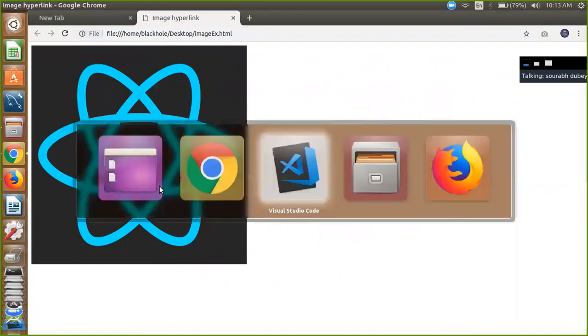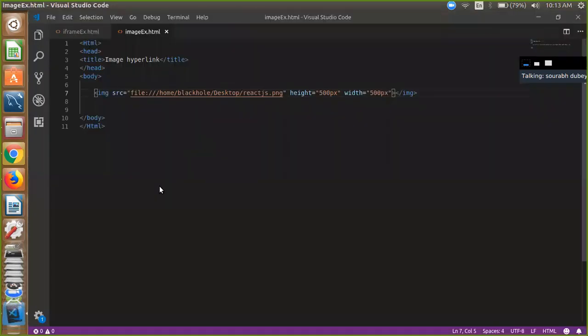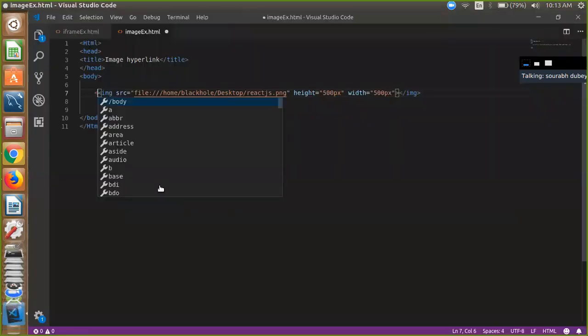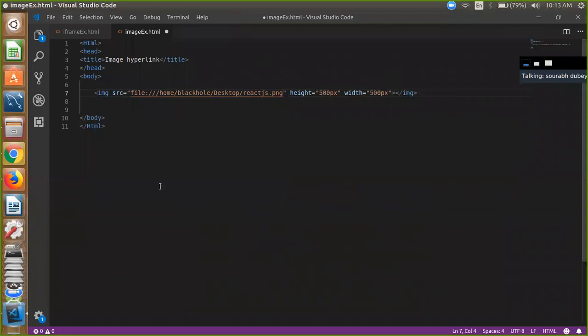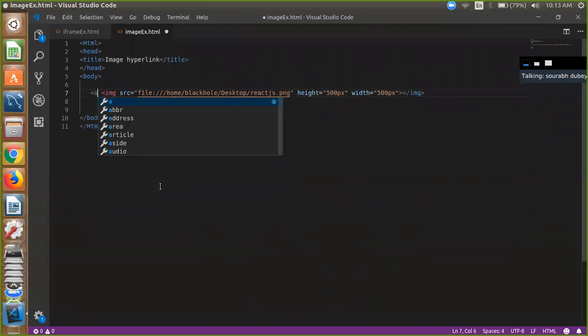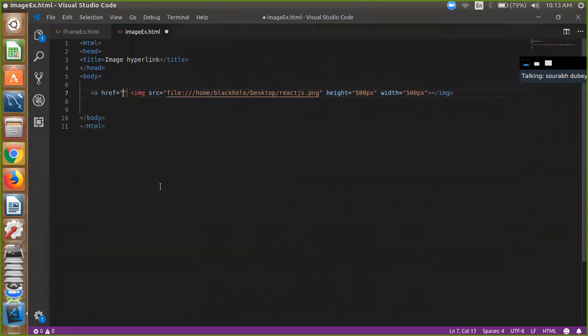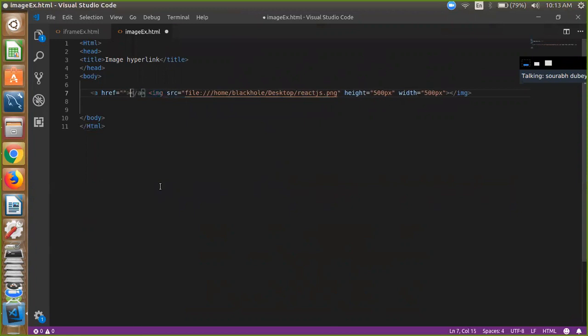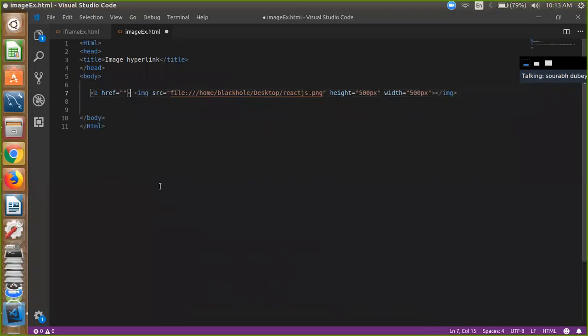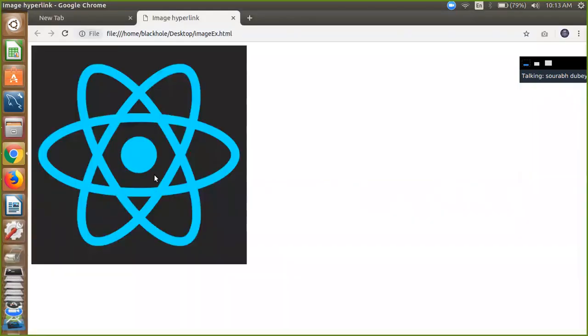Simple is it. We have to use here a tag and close this tag and close this tag after image tag. And now here you can paste like any website like I am going to use here.